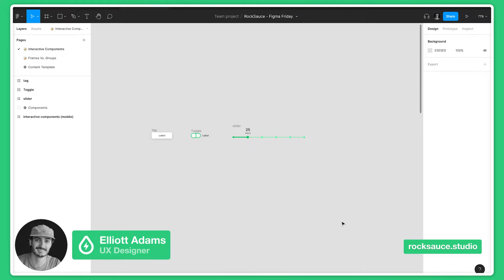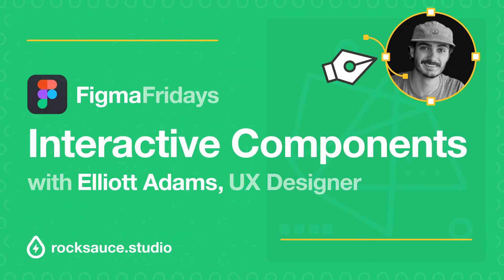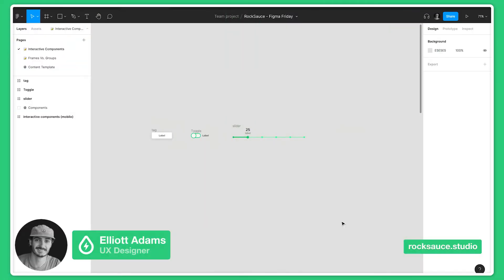Welcome back to another Figma Friday. My name is Elliot and today we're going to be talking about interactive components in Figma. Interactive components has been in beta for the last eight months and it's finally here for all editors, which is super exciting.